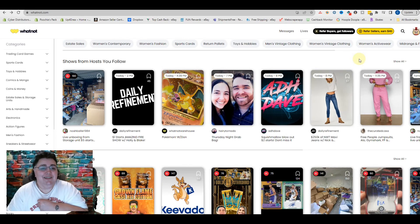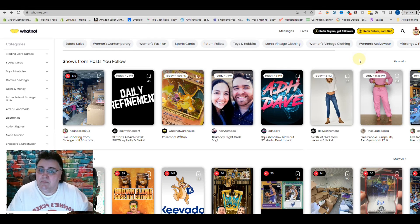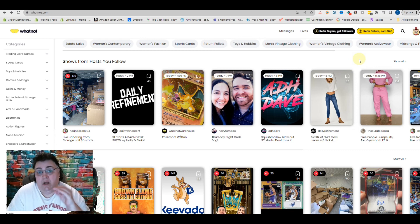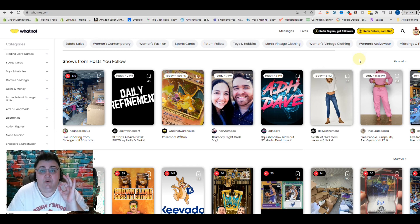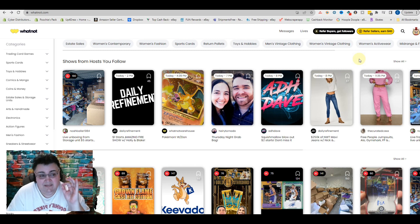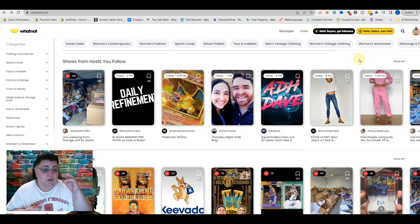Hey guys, it's Poochie. I'm going to teach you today how to import items from Poshmark onto Whatnot. This is only available right now from Poshmark, but what you can do — and this is really cool — if you cross-list things using List Perfectly, you can take them from eBay to Poshmark, and then from Poshmark to Whatnot very easily.